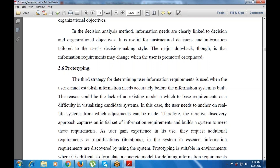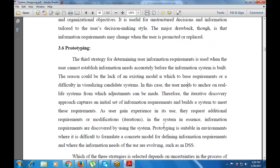It could also be difficulty in visualizing the candidate system. In this case, the user needs to anchor or realize situations from which adjustments can be made. Therefore, the iterative discovery approach captures an initial set of information requirements and builds a system to meet those requirements, capturing various feedback and scenarios.